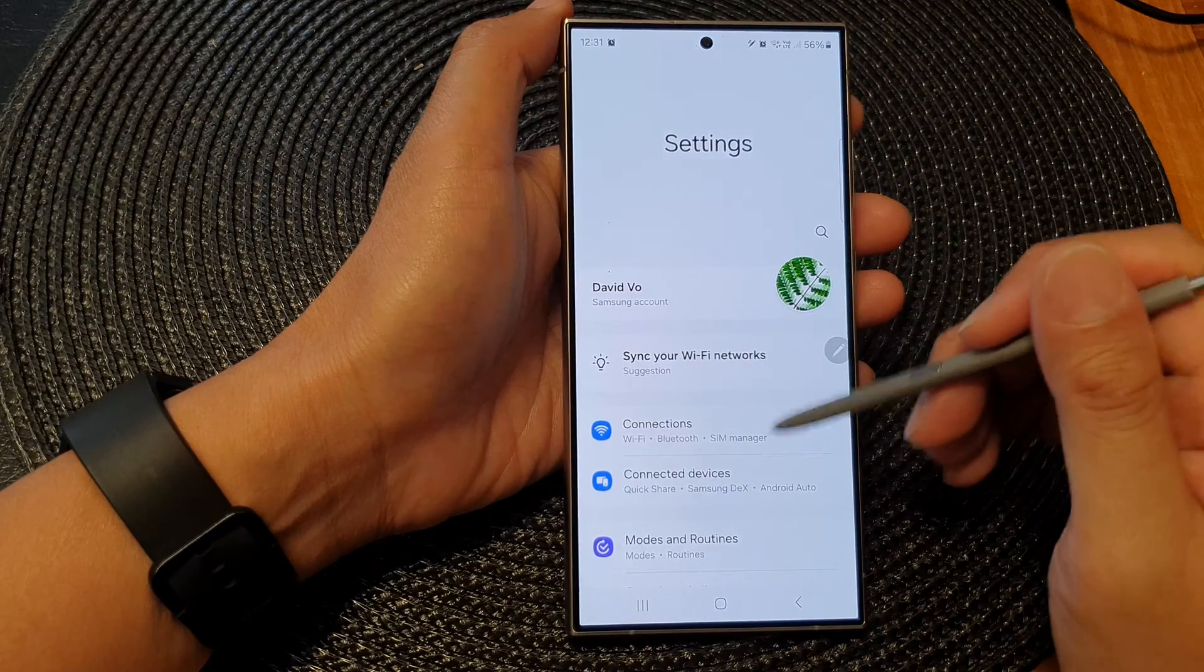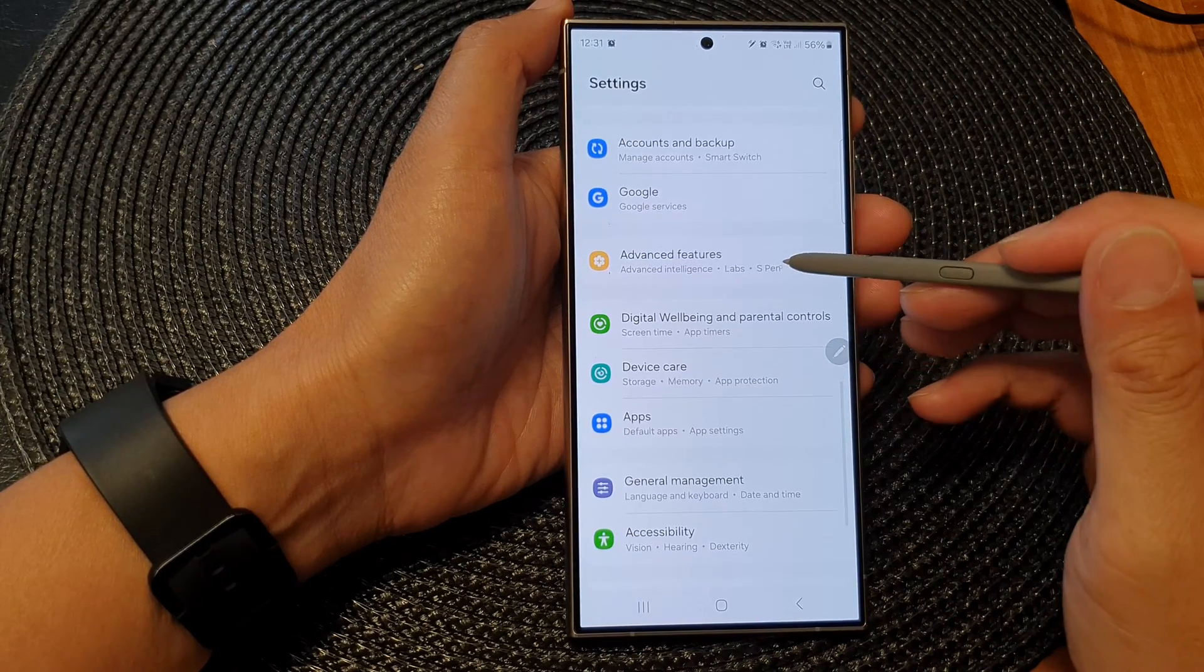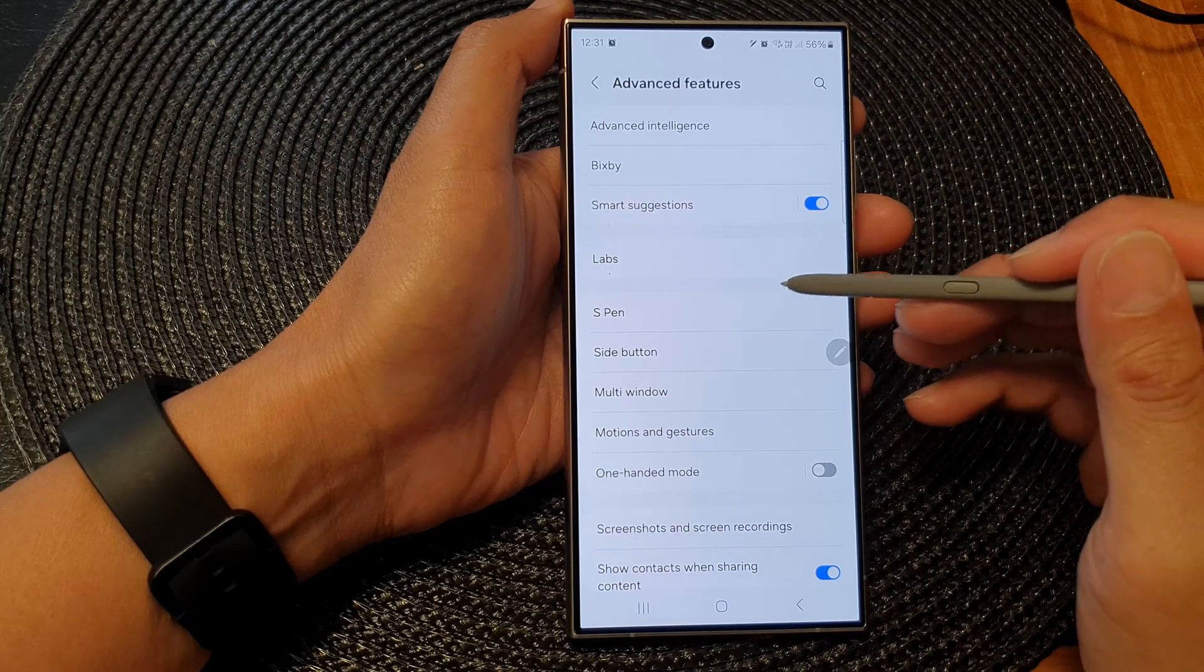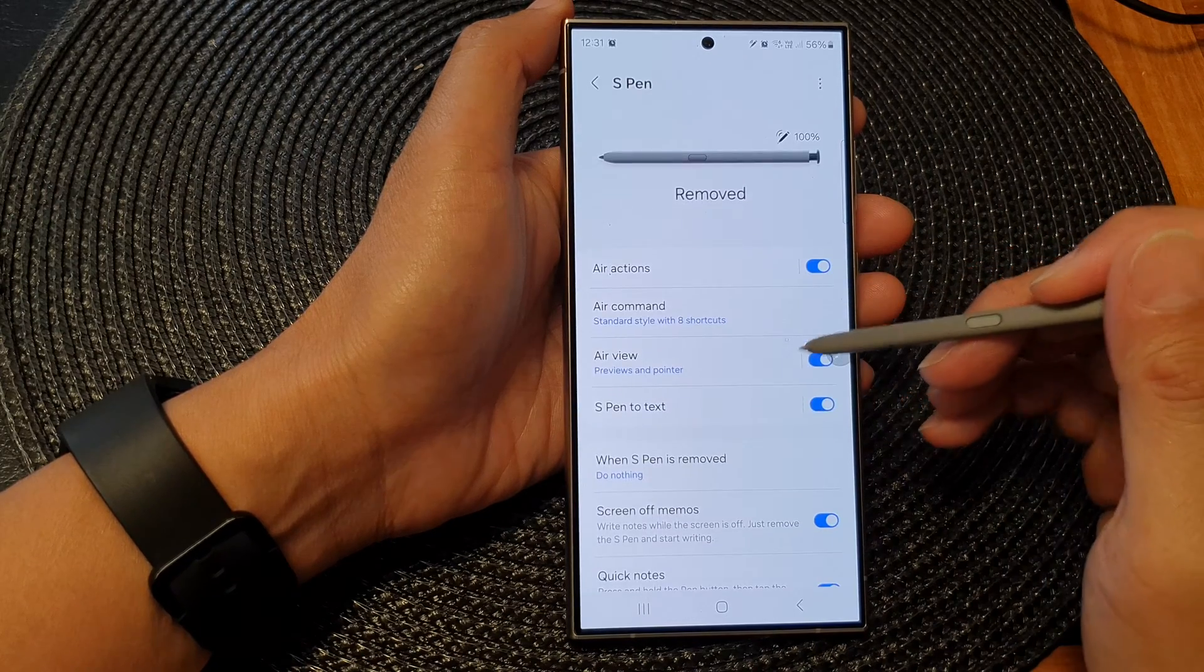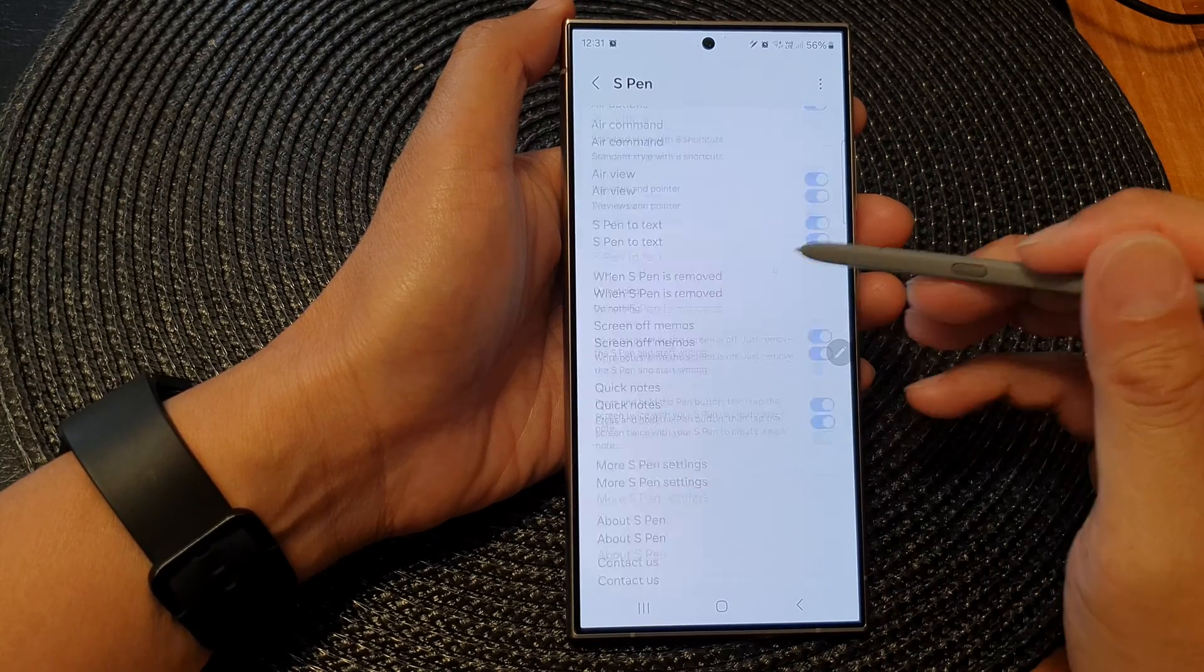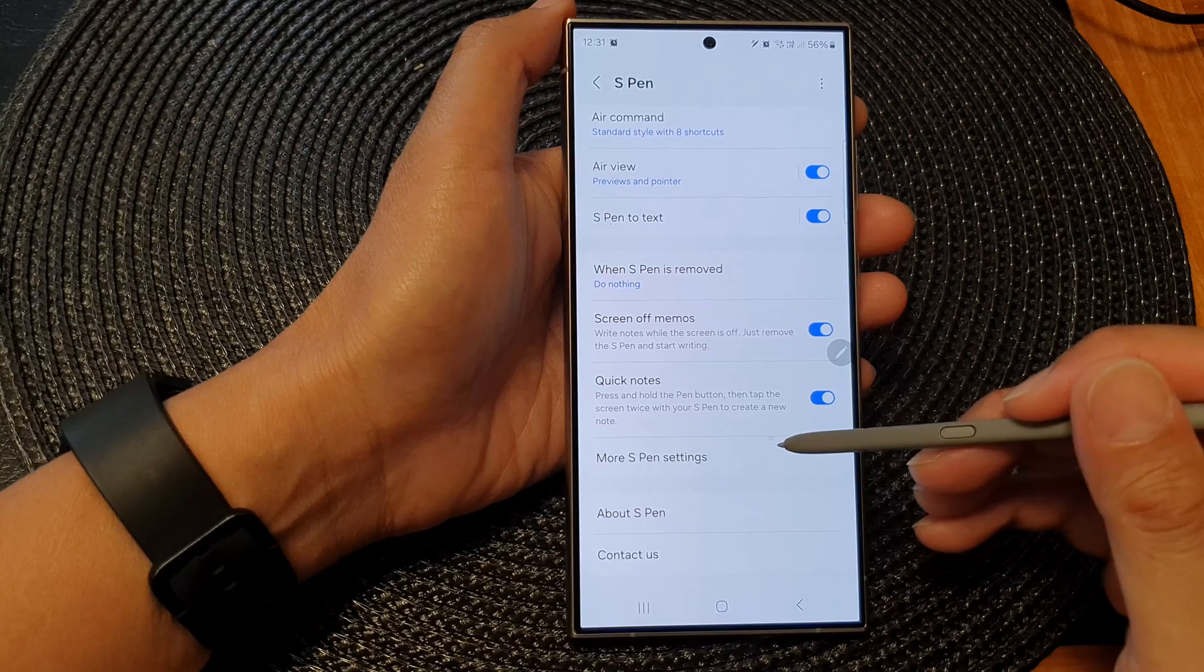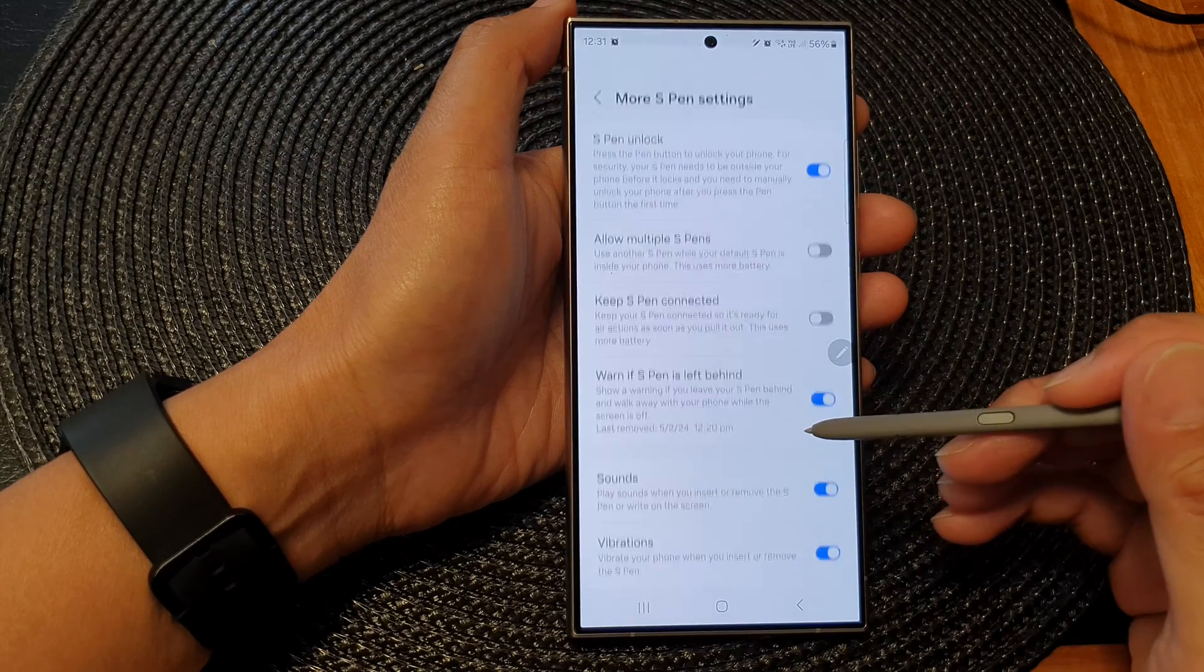Next we scroll down and then tap on advanced features. Then tap on S Pen. Now scroll down to the bottom and then tap on more S Pen settings.